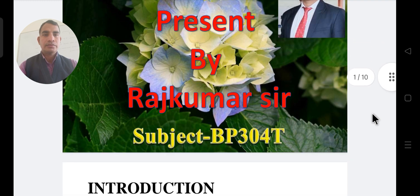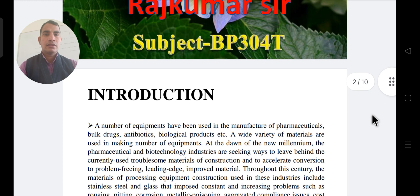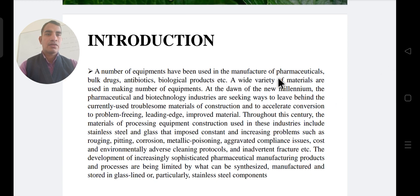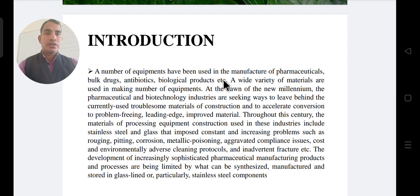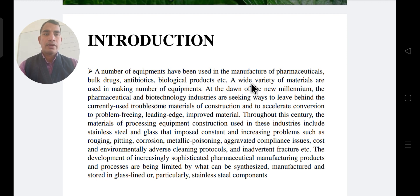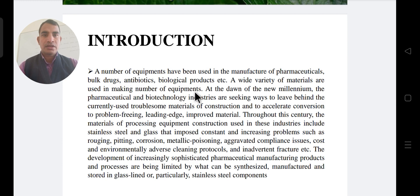First of all, as an introduction: a number of equipment have been used in the manufacturing of pharmaceutical products. A wide variety of materials are used in making equipment, such as metal machines used for antibiotics and biological products.